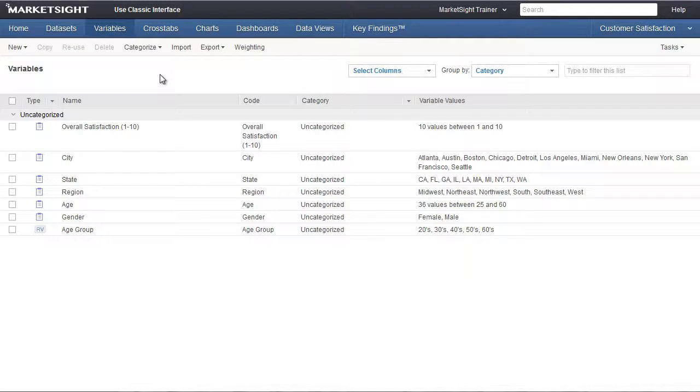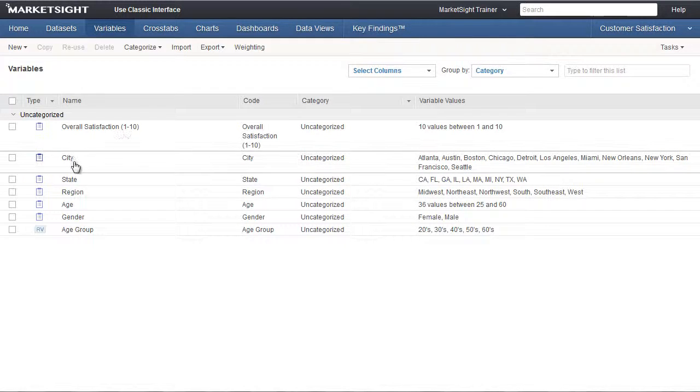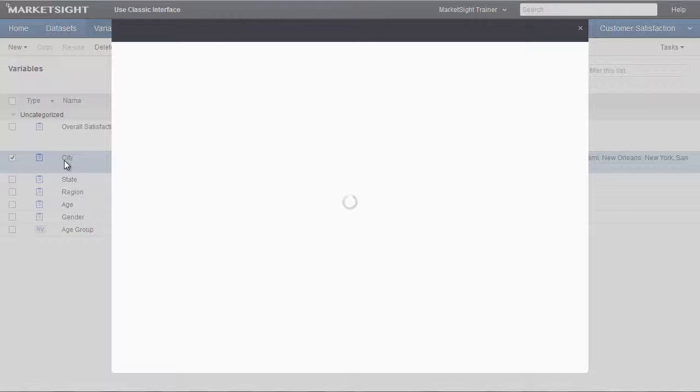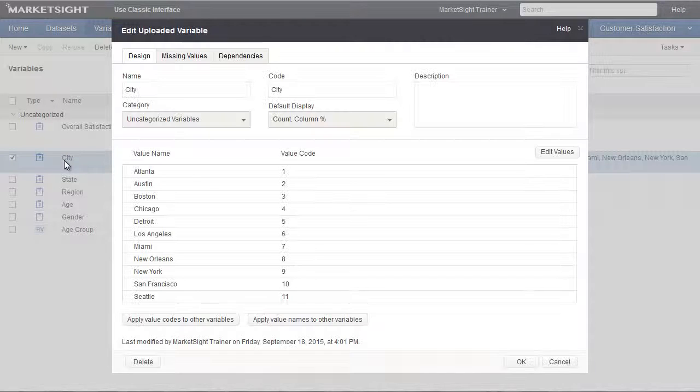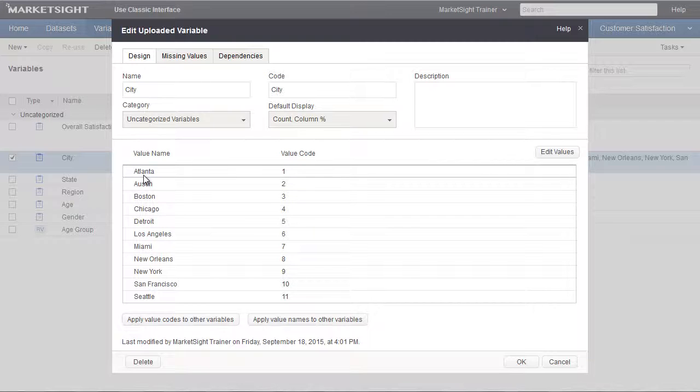We'll start by taking a look on the variable page at the variable we're going to use for this filter. We're going to use the variable called city, and note that the code is also city, and we'll use the value called Atlanta.